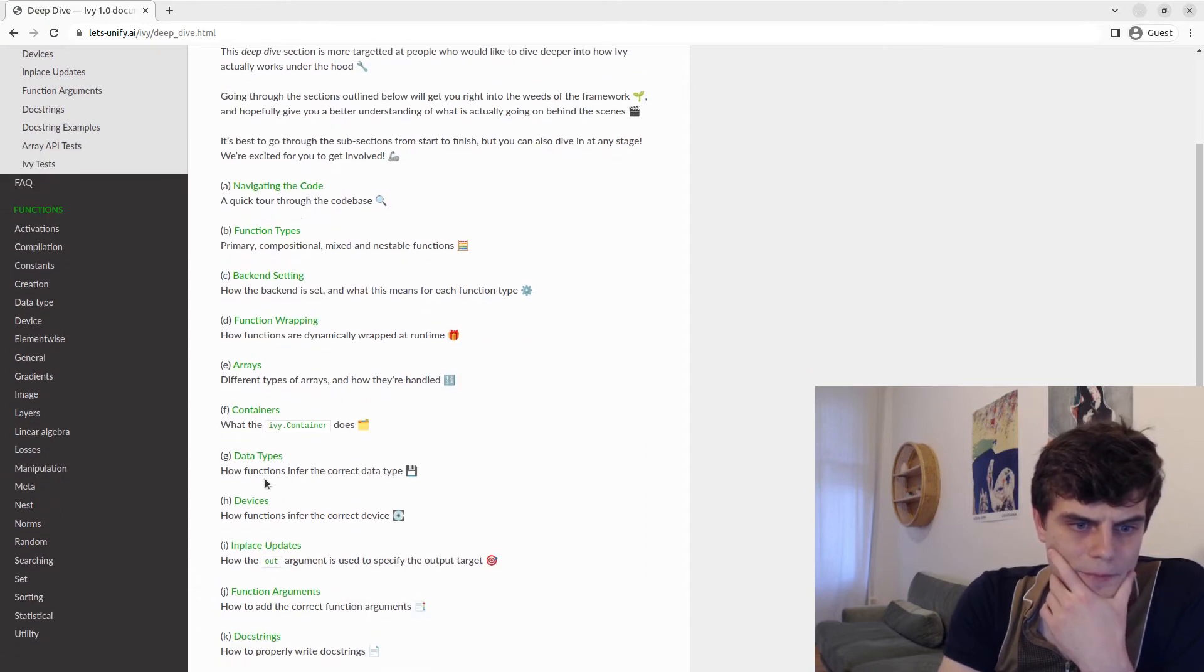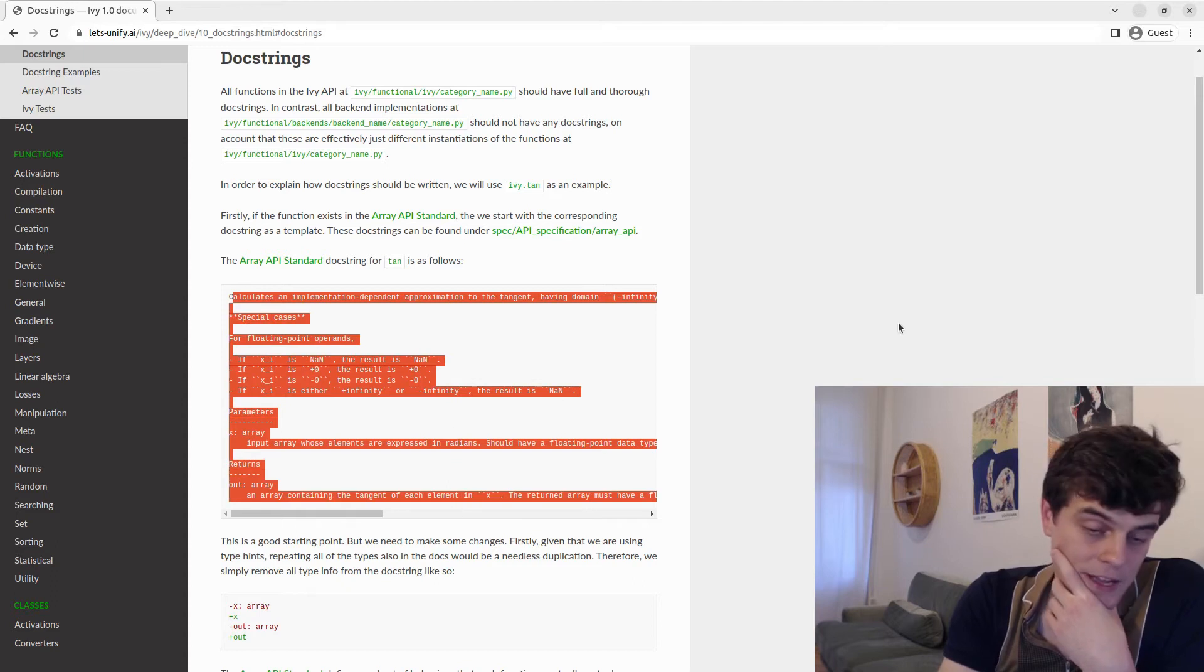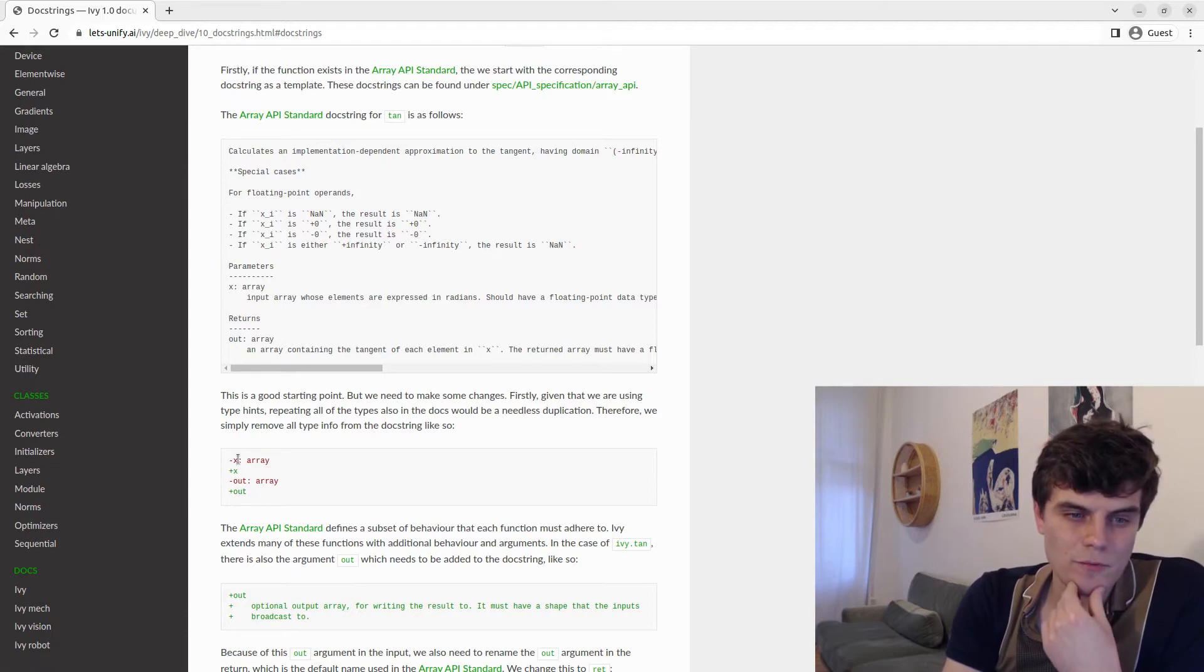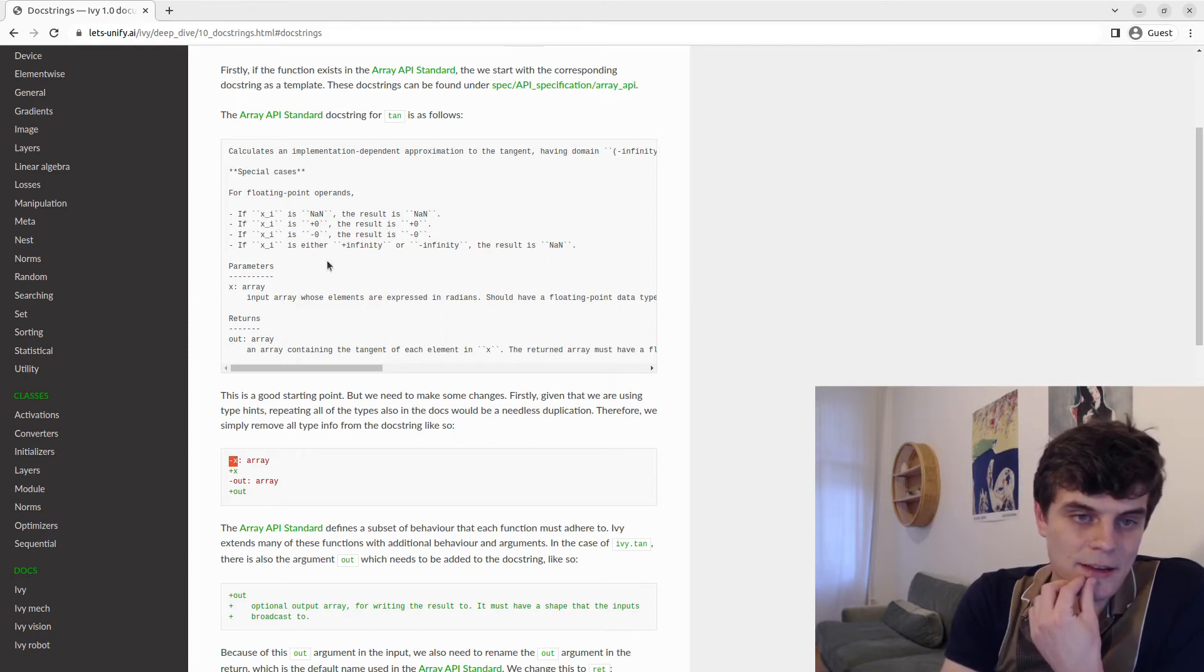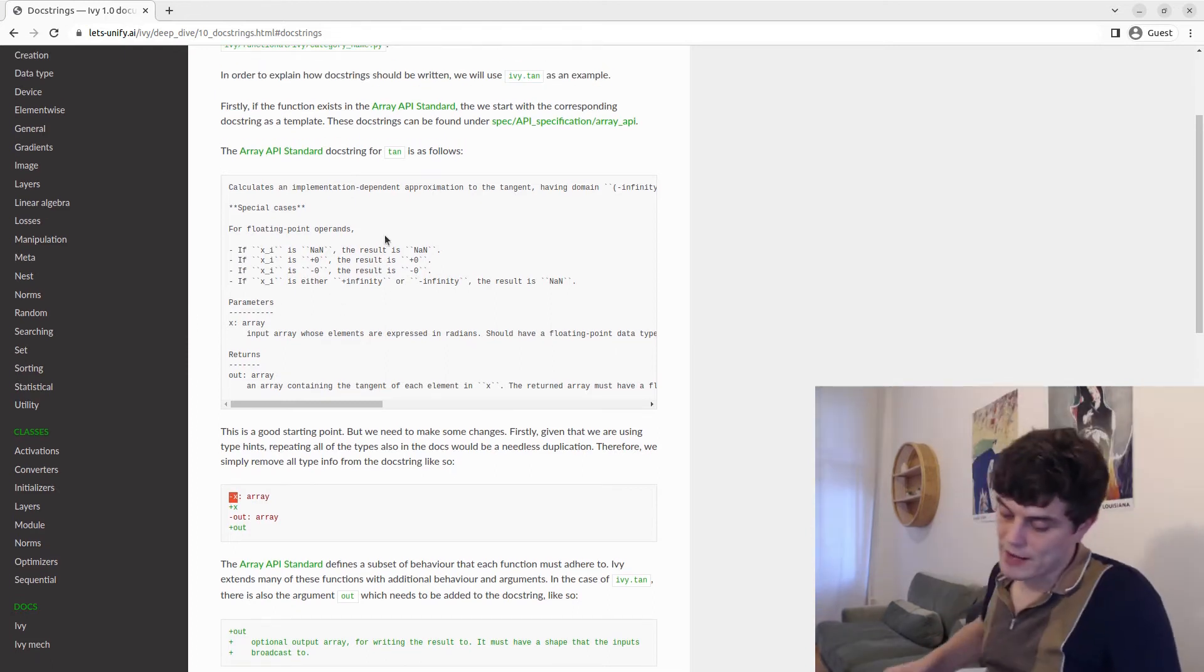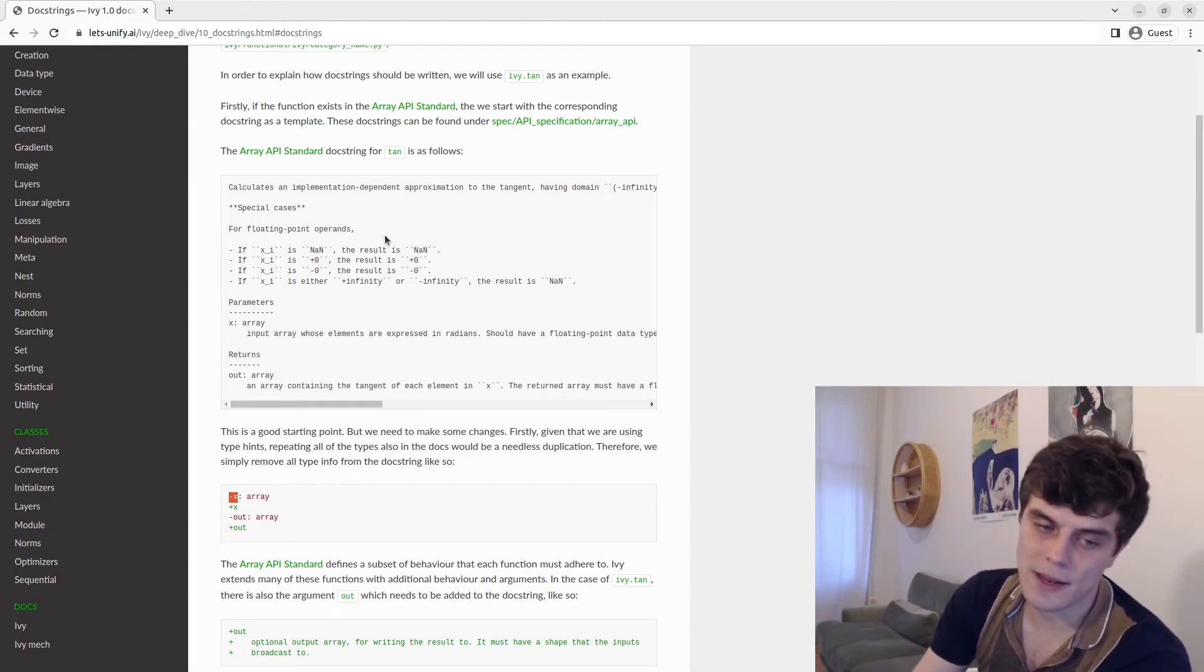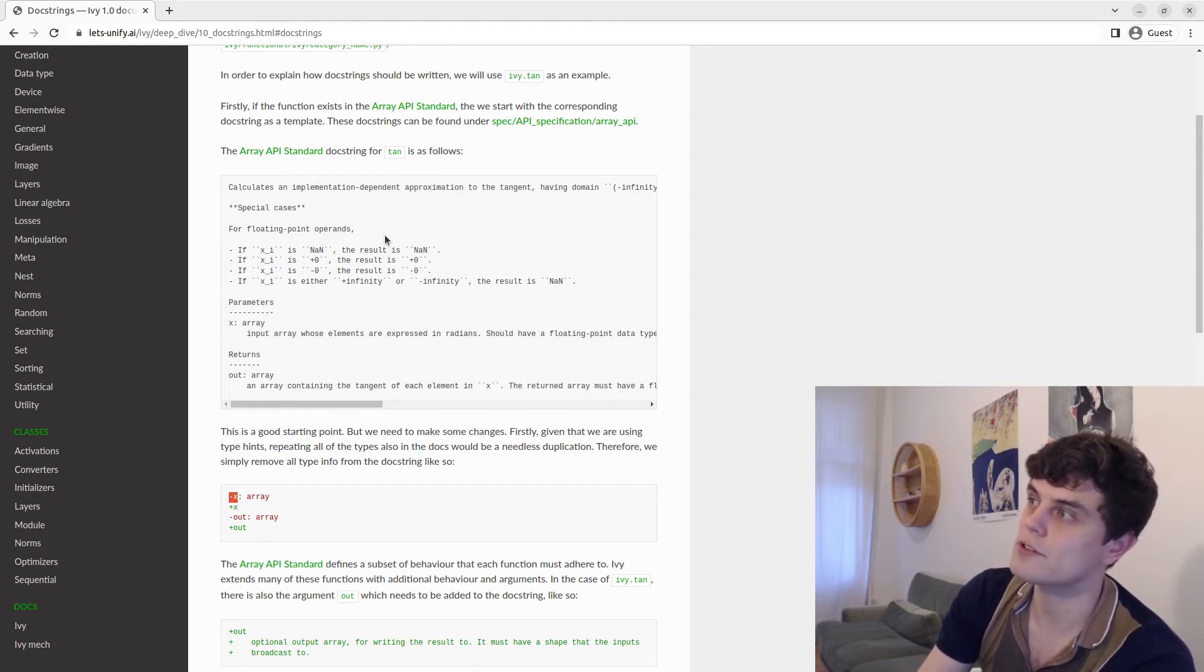So we start off by copying as we just shown from the API. The first thing we then do is remove the types from the docstring. This is because we are adding, as we explained in the previous video, we're adding very thorough type hints.